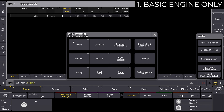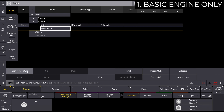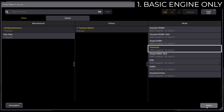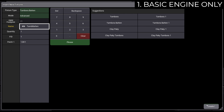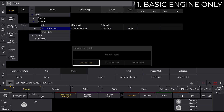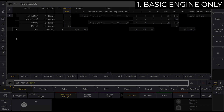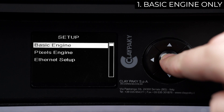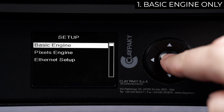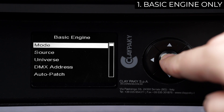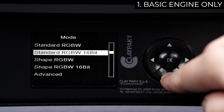In the first scenario, let's consider using fixtures without controlling pixels one by one. Select the right fixture from the library and the channel mode that will match the one you want to select from Display. Complete the patching procedure by entering the other needed pieces of information. Access the menu of the fixture and select Setup. Here, all fixture engines are listed. Select Basic Engine. In this section, you will find the parameters described earlier. Set them according to what is configured on the console.